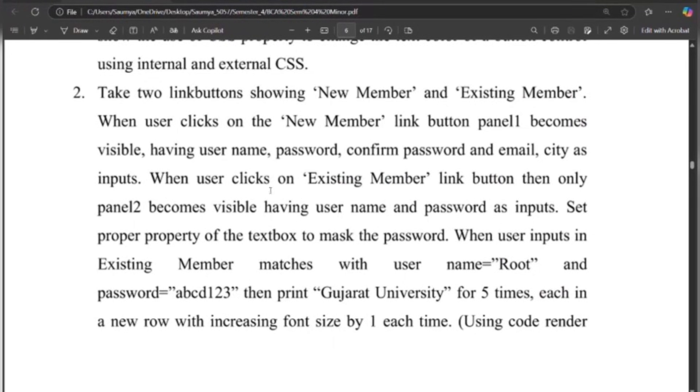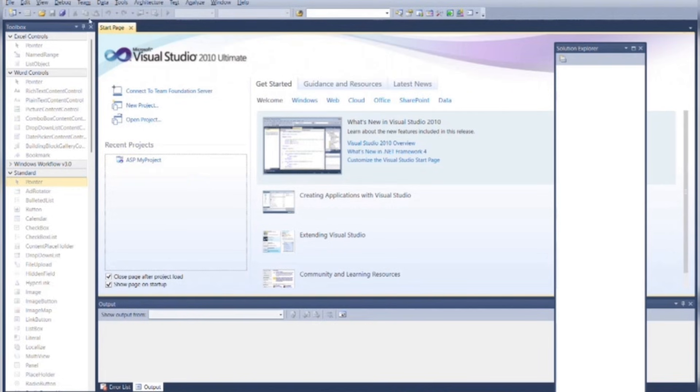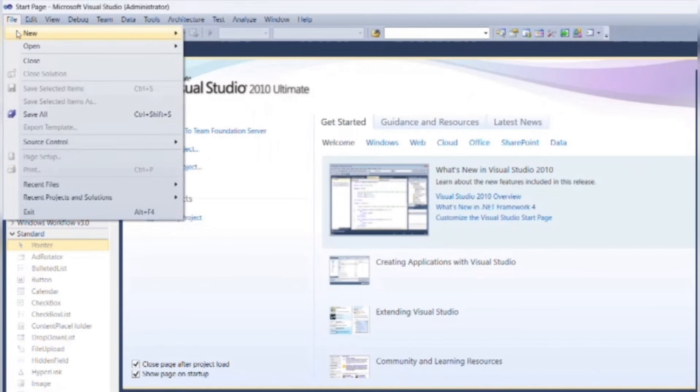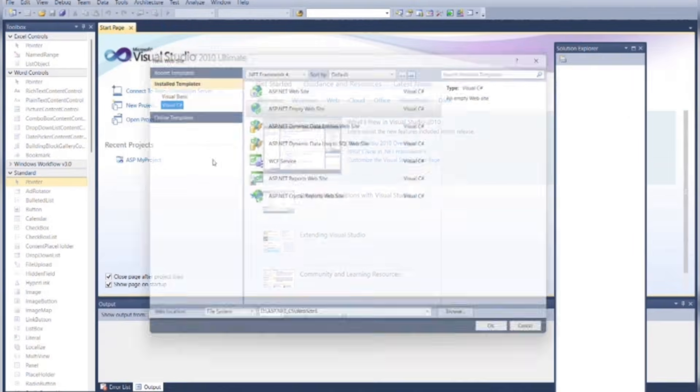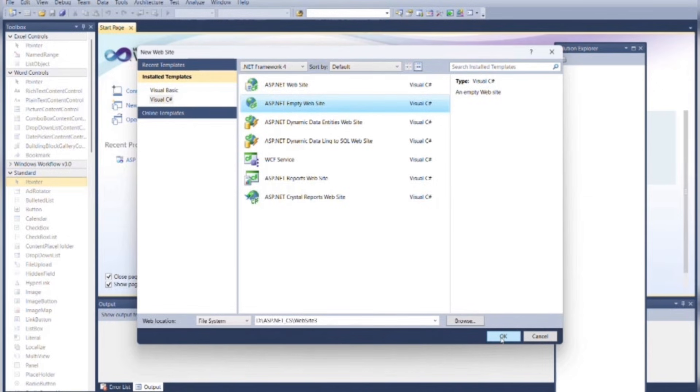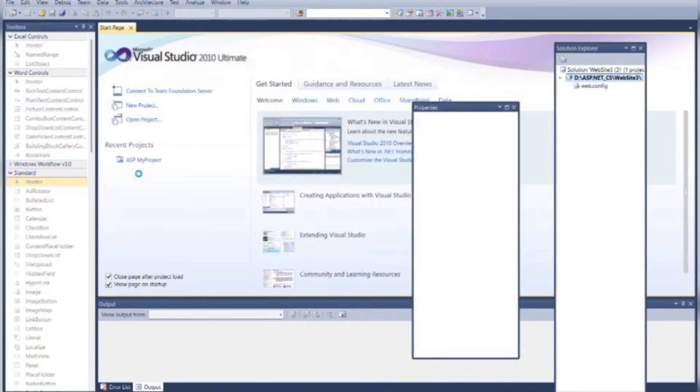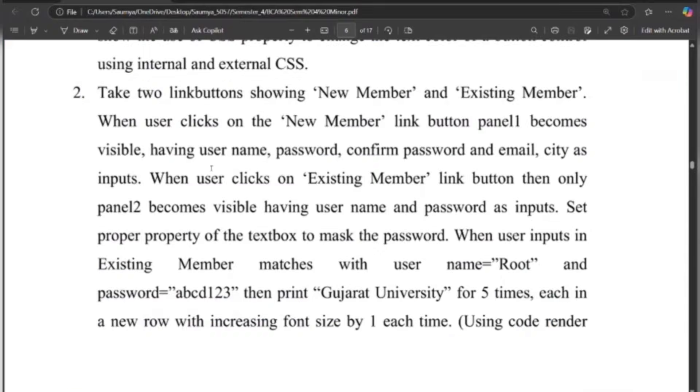Today we will see program 2 of unit 1. For that, create a new web application. Go to the File menu bar, click on New, then Website. Select Visual C# as the language and click on Empty Website. You can browse the location where you want to save it and then press OK.